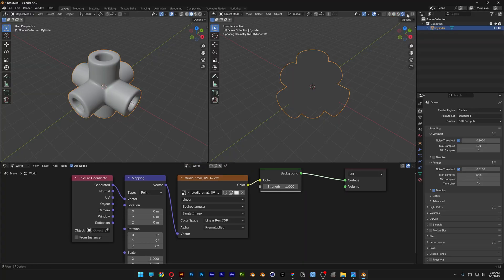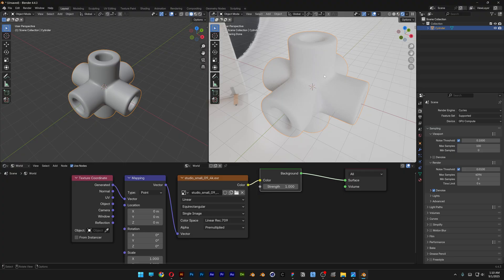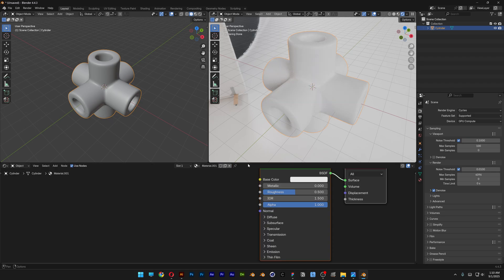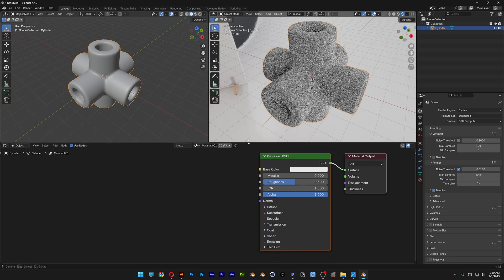I'm going to go and activate here the render. So let's go and create that glass. Now I'm going to go here to the world, switch it to Object, let's click on New.